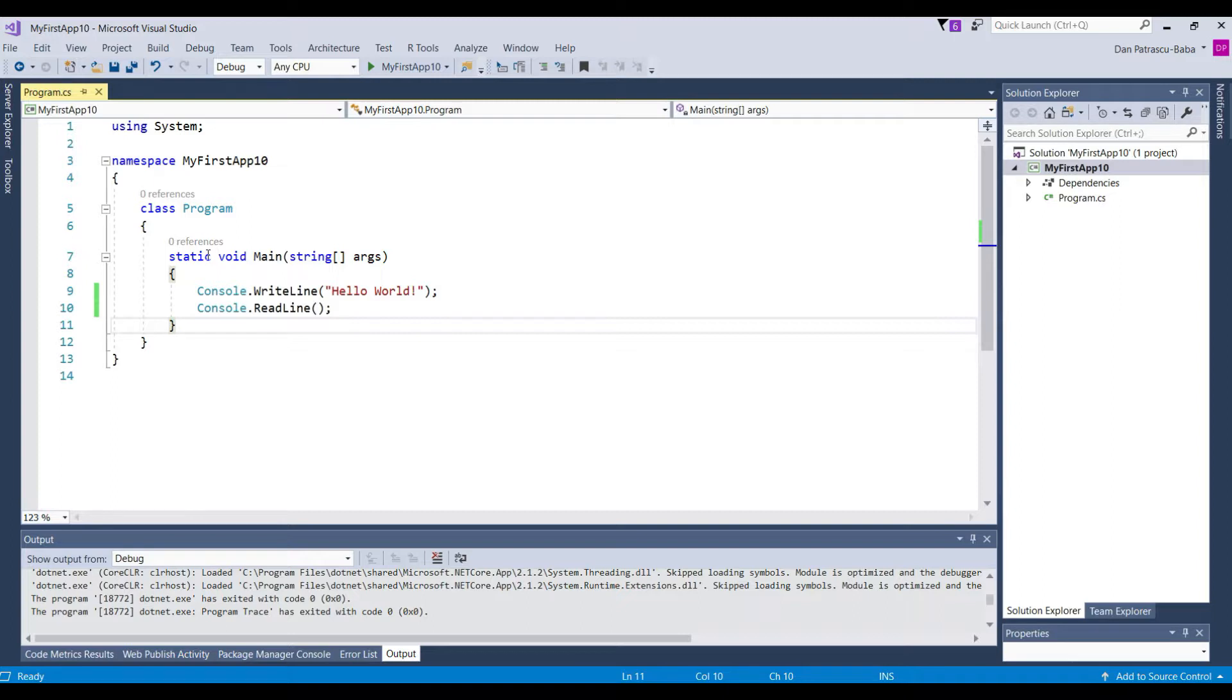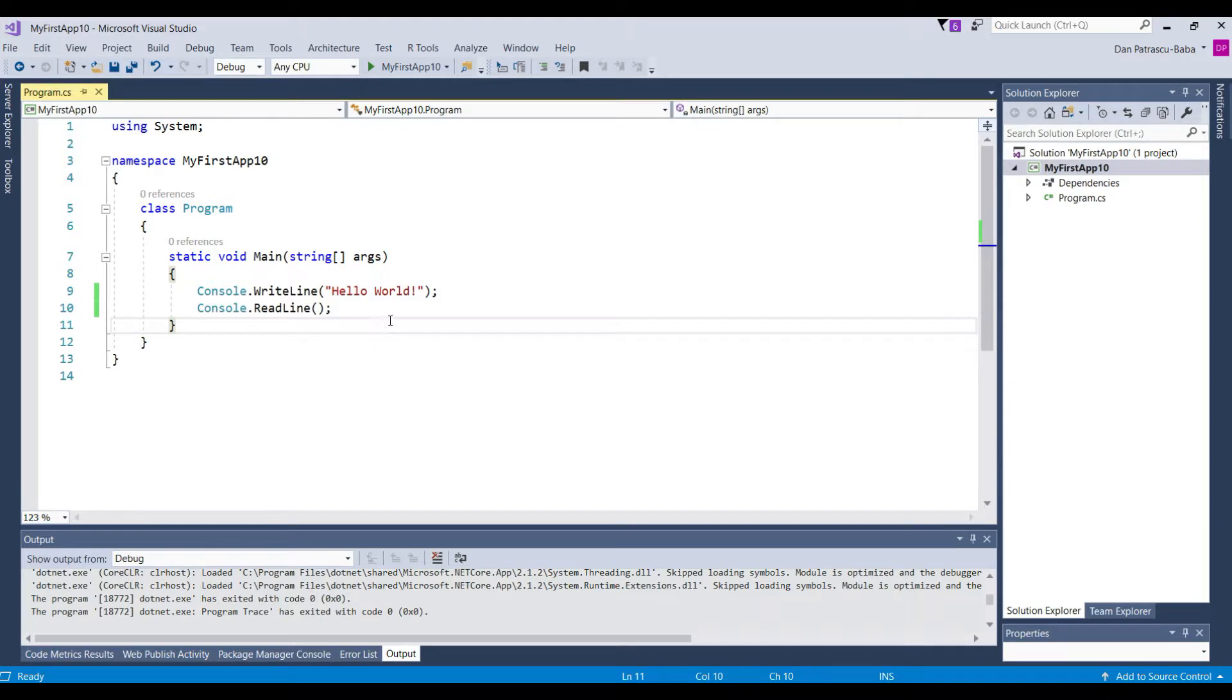Now here you also can notice that these code blocks are also displayed hierarchically. So there is a certain hierarchy within these code blocks.